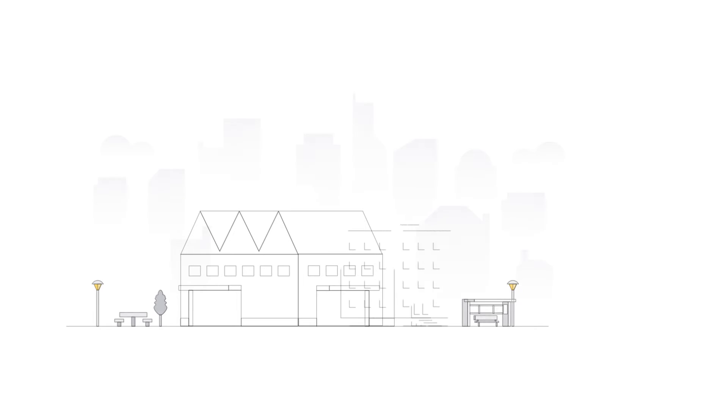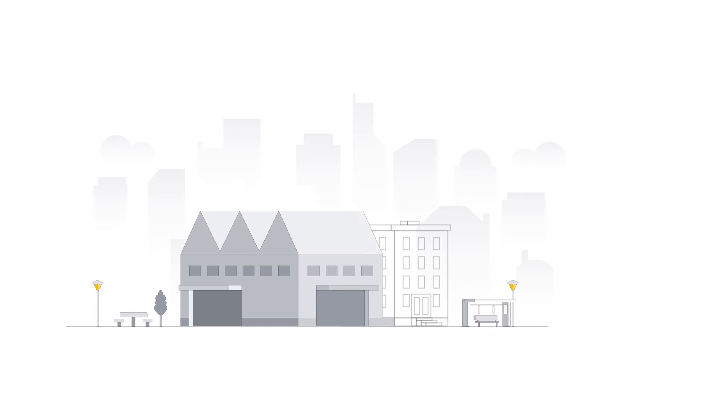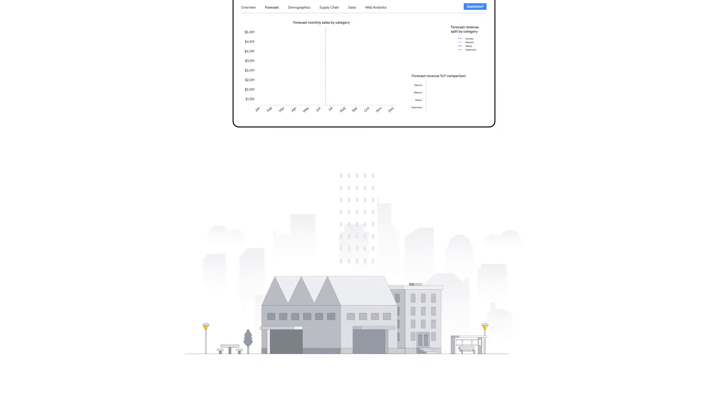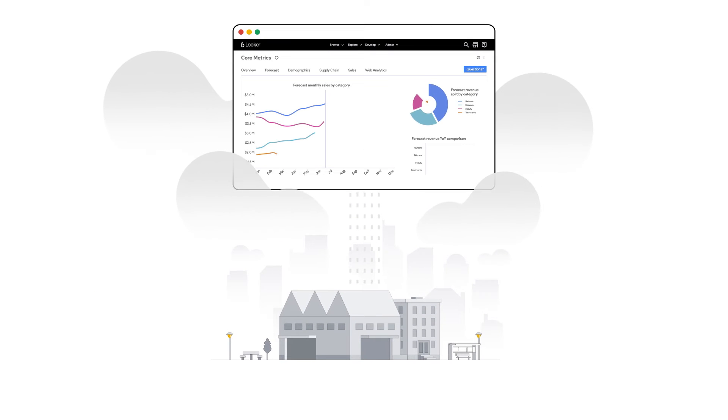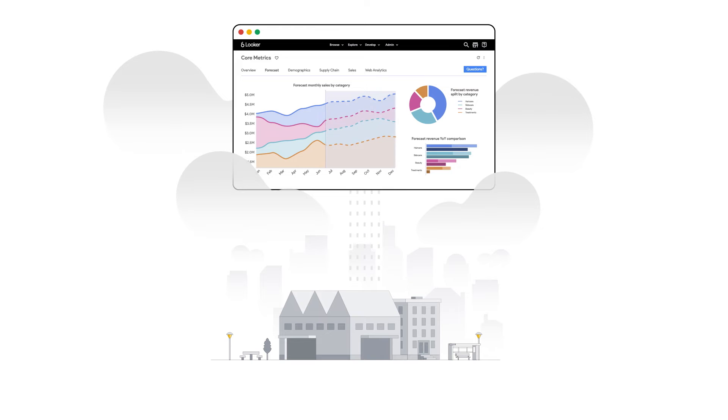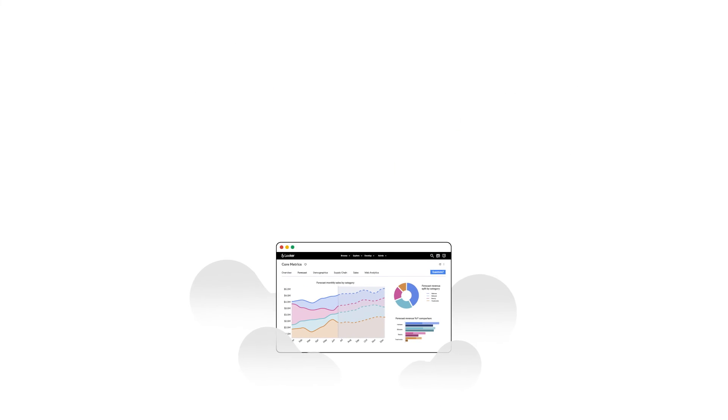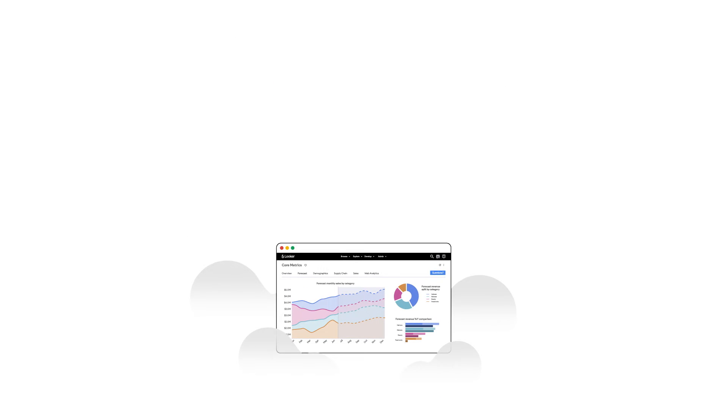Create an intelligent organization with Google's AI and machine learning capabilities. Instead of reacting to trends, you can accurately predict them and forecast demand across your product lines.